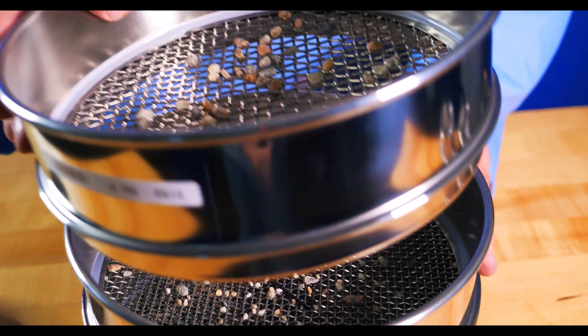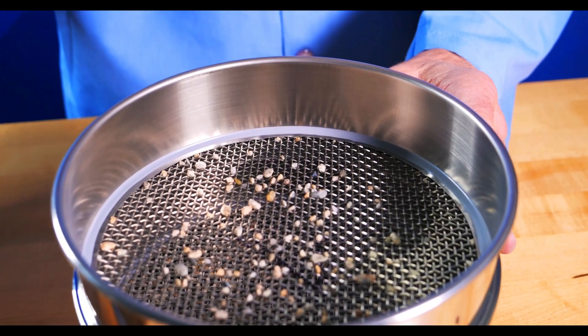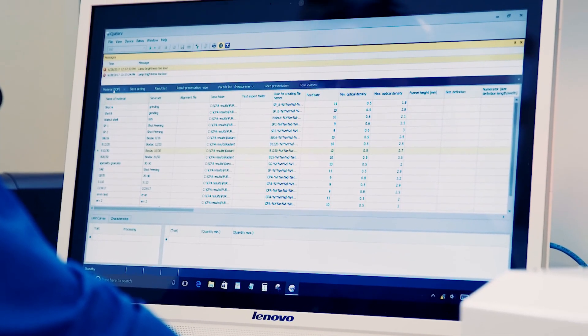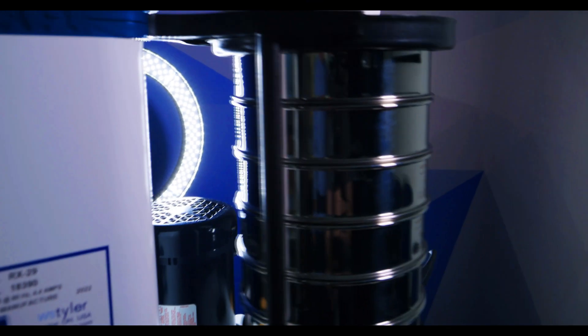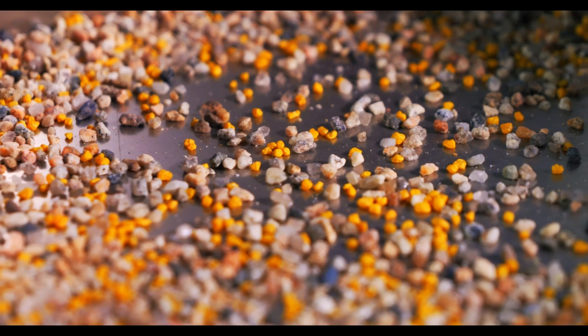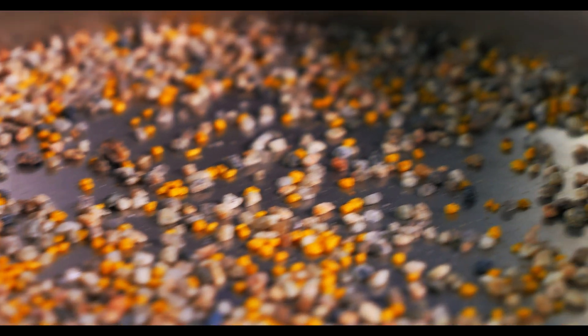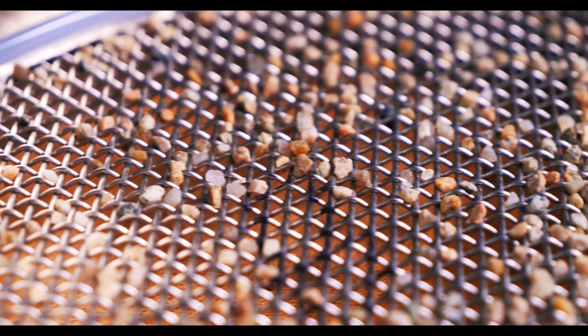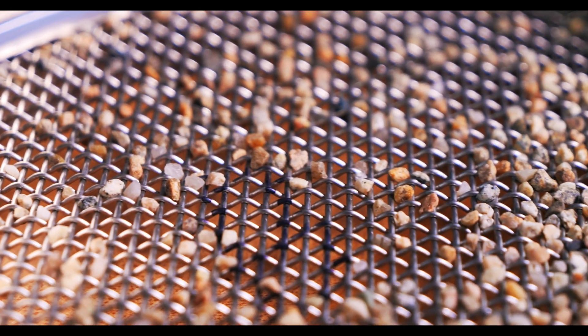Remove the sieve stack from the shaker and weigh each sieve individually without removing the material. Record the weight of each sieve, put the sieve stack back on the sieve shaker and run the material for an additional minute. Remove the sieve stack and weigh each sieve individually and record the weight. If 0.1 gram or more material passed through one sieve to another, repeat the last steps until there's less than 0.1 gram of material passing between the sieves.